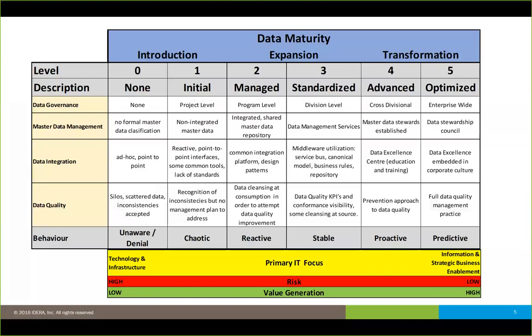At a low level of data maturity, the primary IT focus is on technology and infrastructure, whereas at the mature end the focus is on information and strategic business enablement. Risk is very high at low data maturity and lower with high information maturity — exactly contrary to value generation. Companies with low data maturity have a low level of value generation, but those that can capture and act on information have a very high level of value generation, all of which ties into this business case.